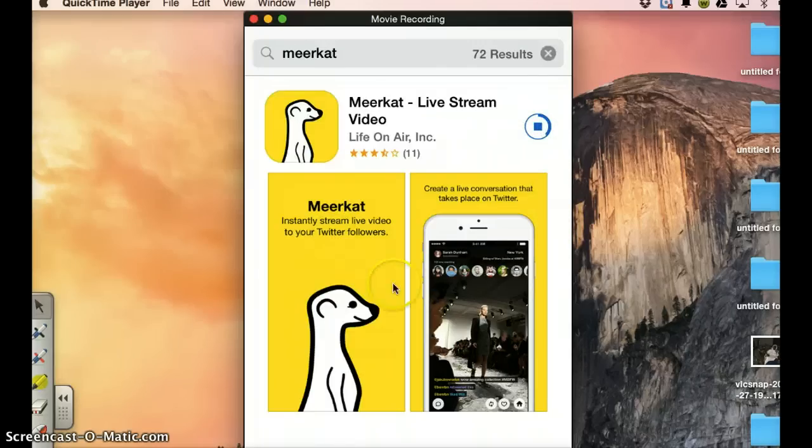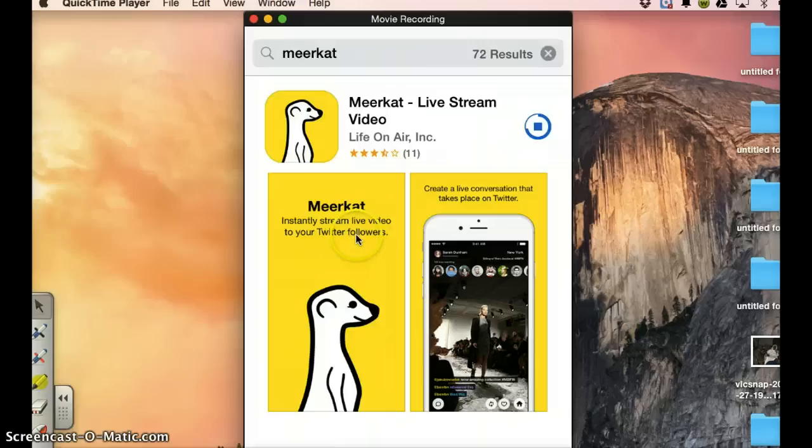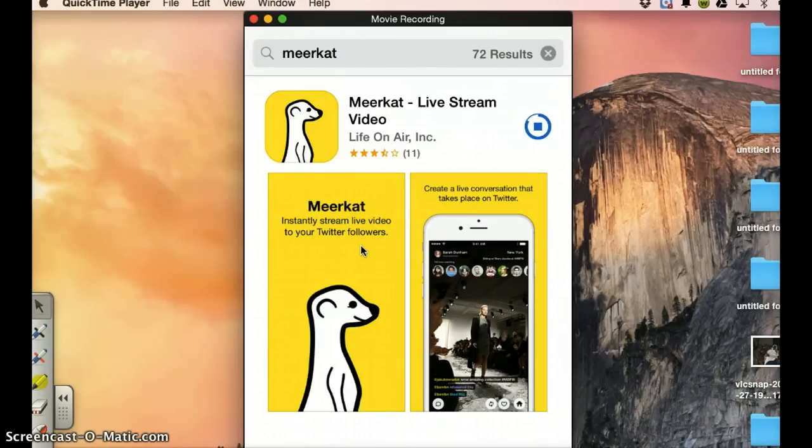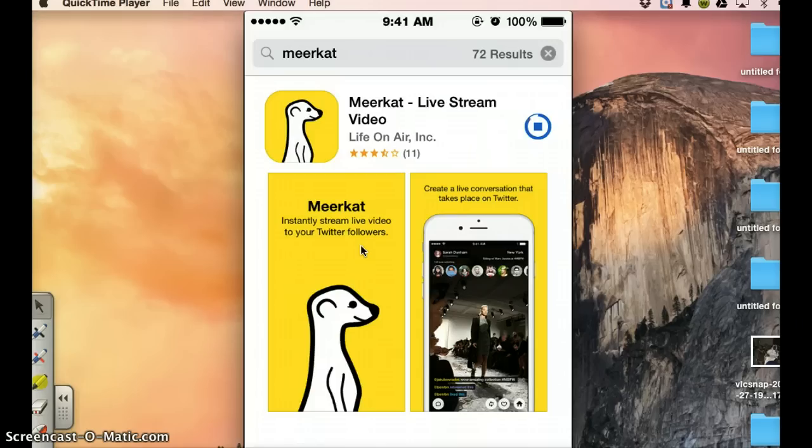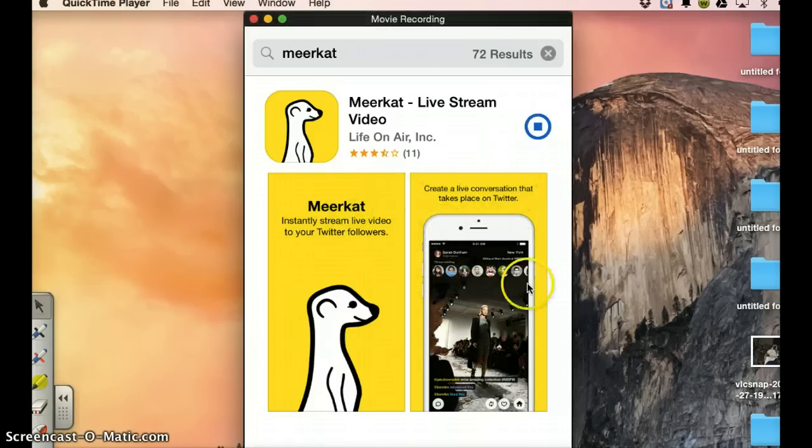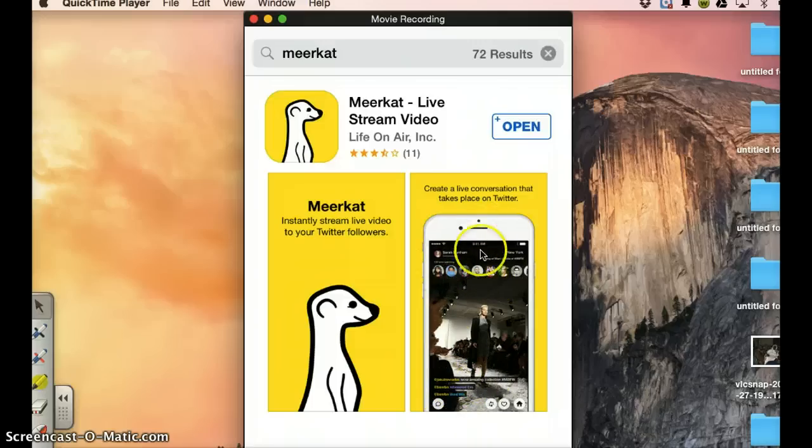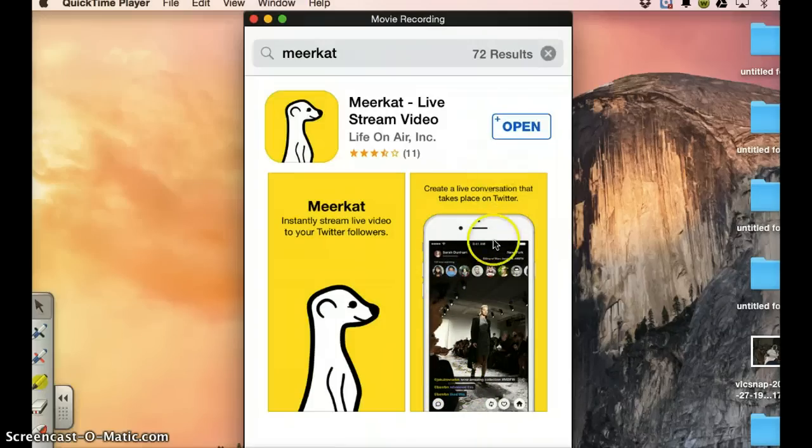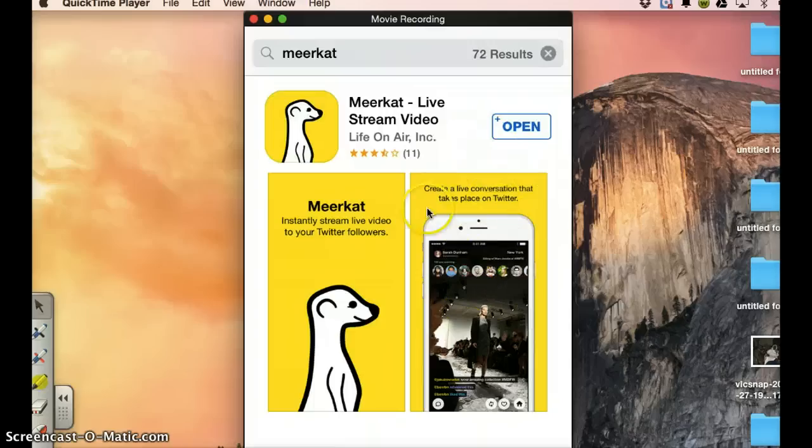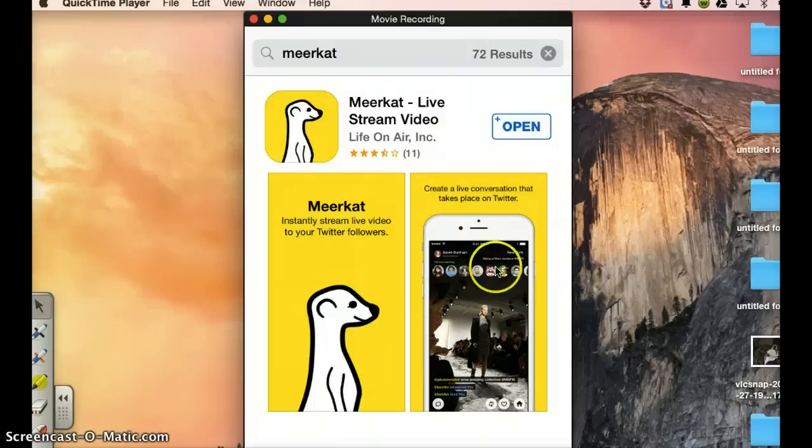So you see this is what it will look like. You have Meerkat instantly stream live video to your Twitter followers. Yeah, this application also links to your Twitter. And when you launch it, it will look something like this. You see these are small tweets and these are the people participating. So necessarily it requires a Twitter account in order to use this application, and this is the live streaming application.